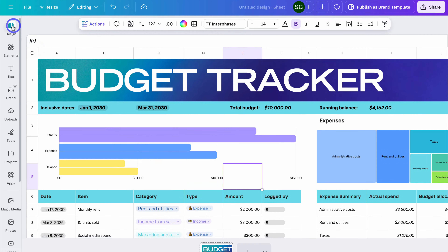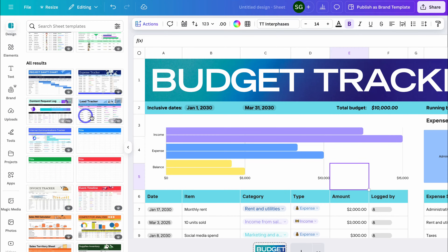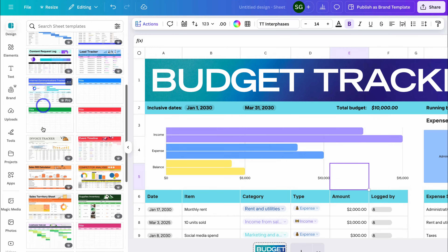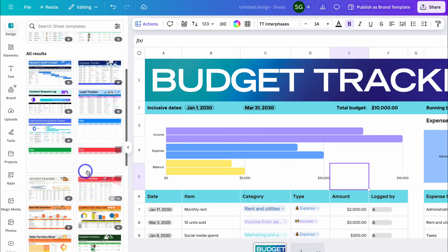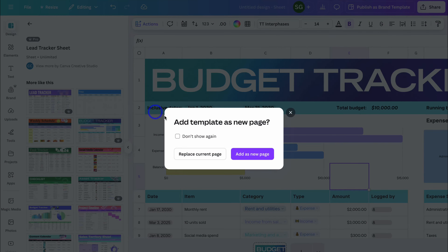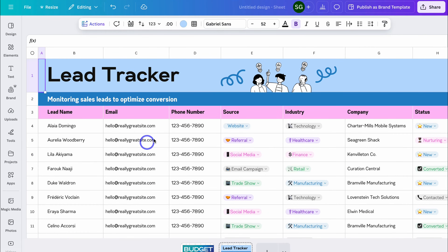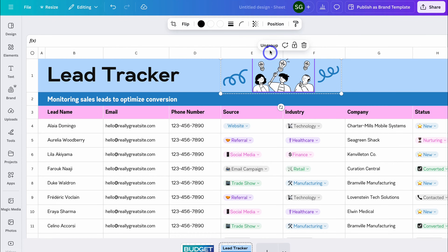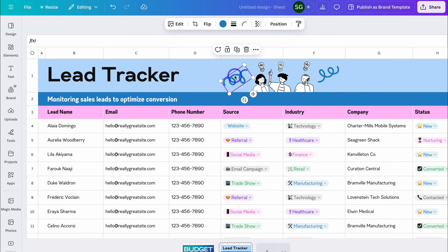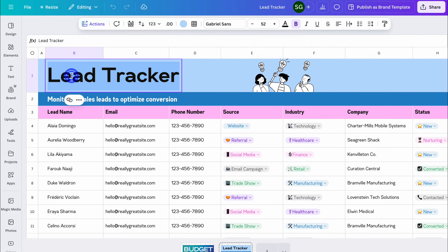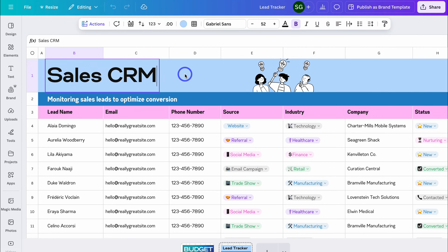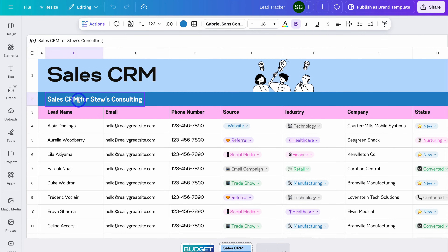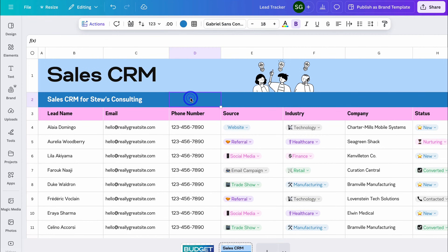We have a lead tracker, expense tracker, project Gantt chart, an invoice tracker, and all these other templates. Let's go ahead and look at this lead tracker. I want to add it as a new page and then minimize this — and that's going to take us to the lead tracker template. All these items we can edit the way that we like. We can drag and drop, as well as ungroup and delete specific elements. I could change this text to Sales CRM — I'm going to change it to Sales CRM for Stu's Consulting.